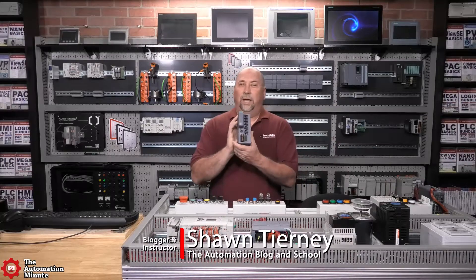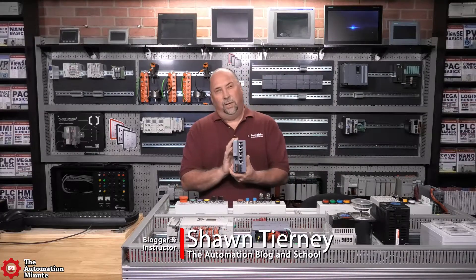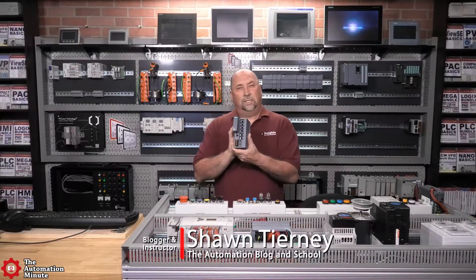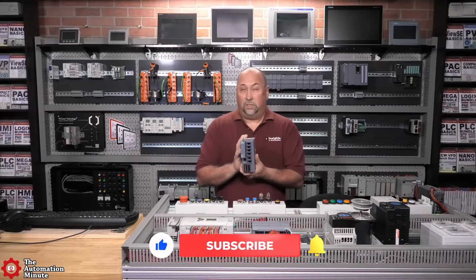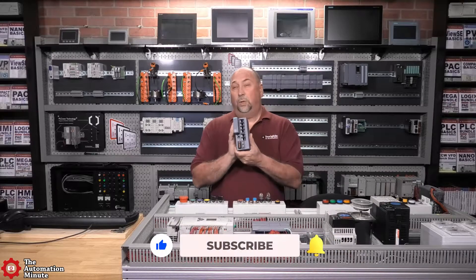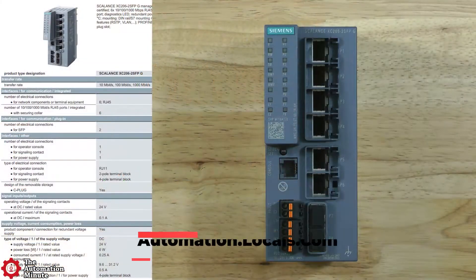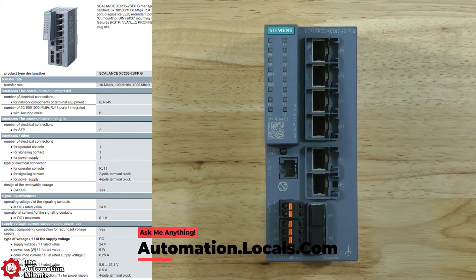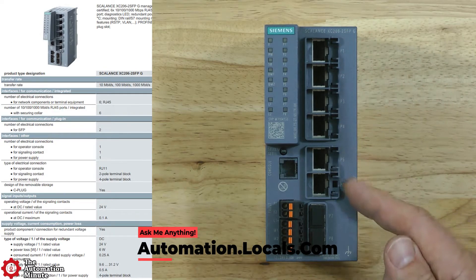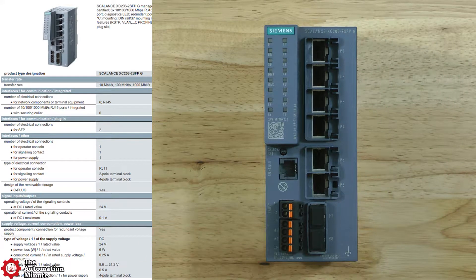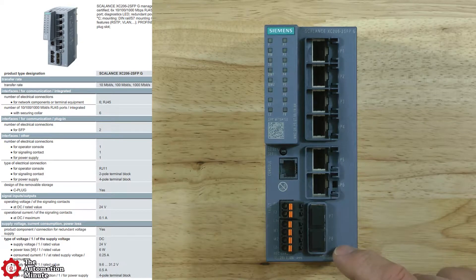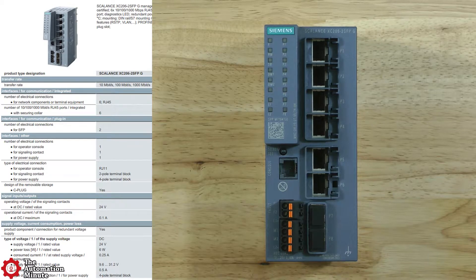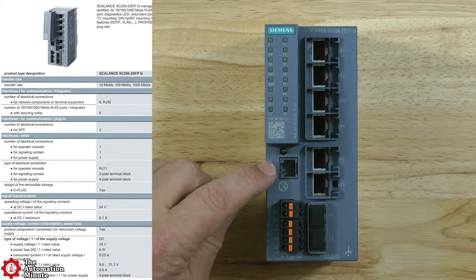Today we're taking a first look at a managed switch from Siemens, the Scalance XC206-2SFP. It's a layer 2 managed switch with six 10/100/1000 megabit ports, two gigabit SFP ports, and one console port.